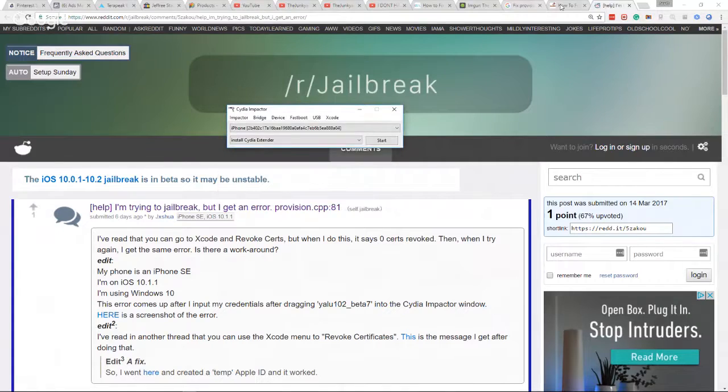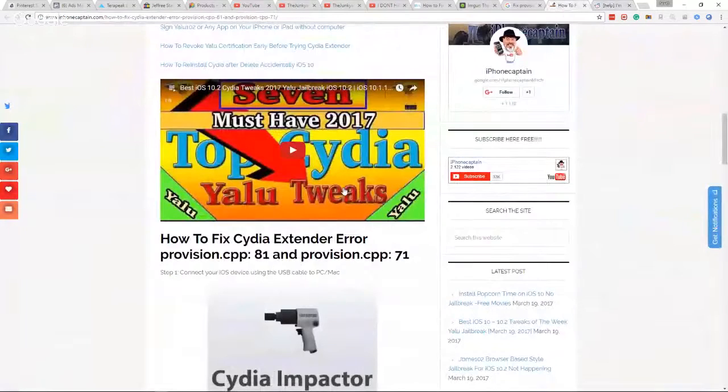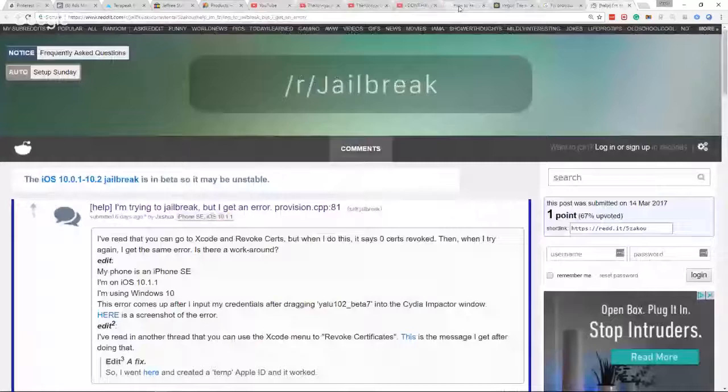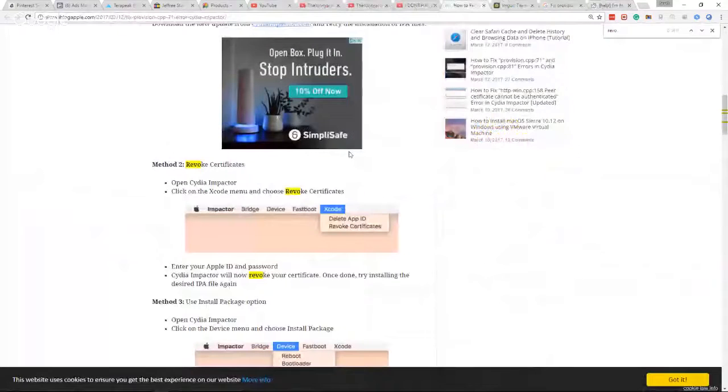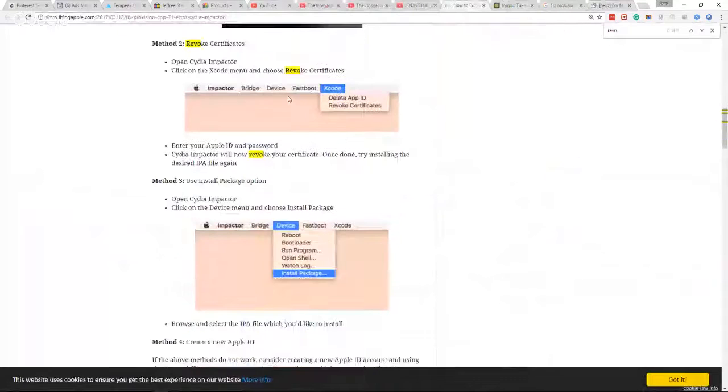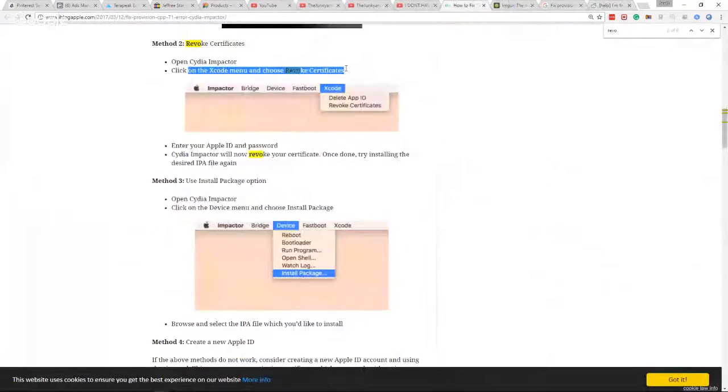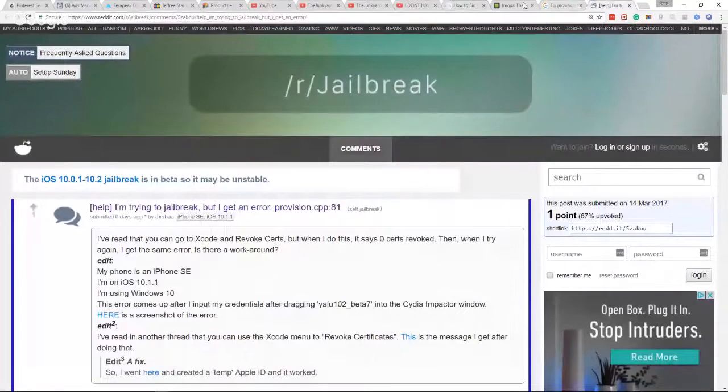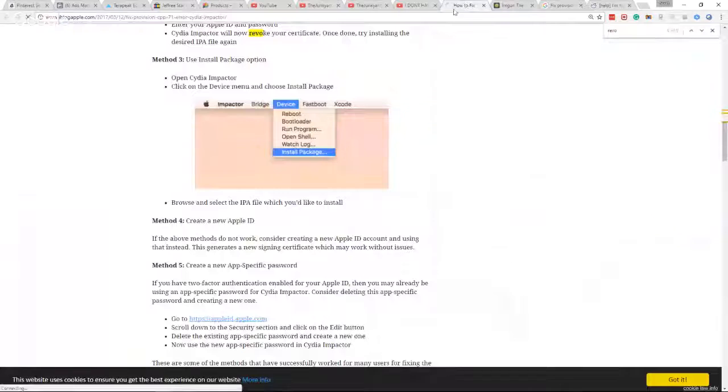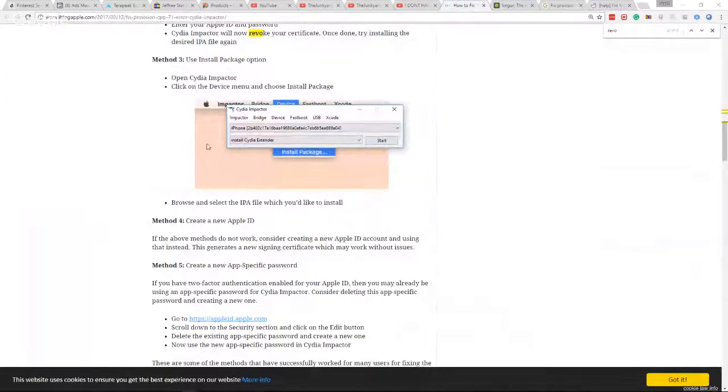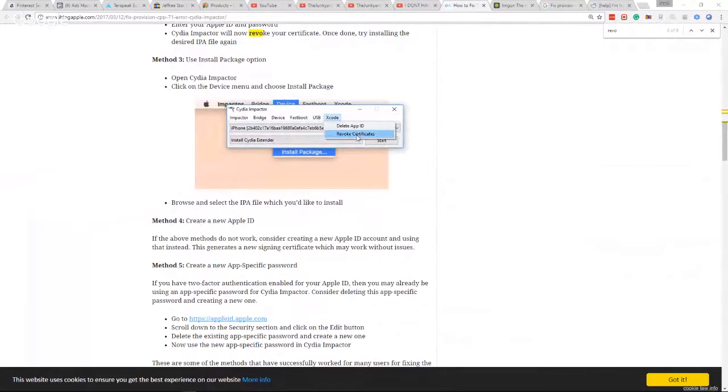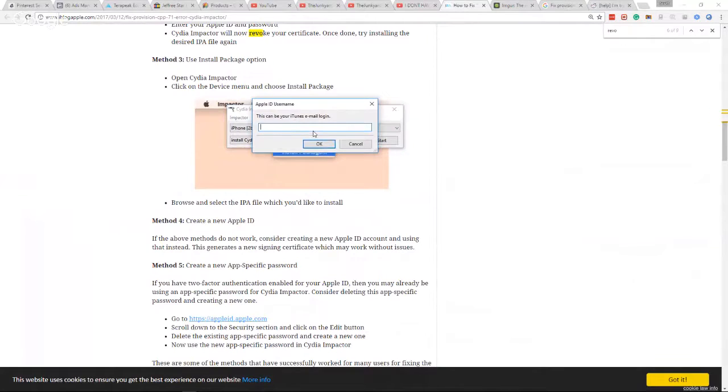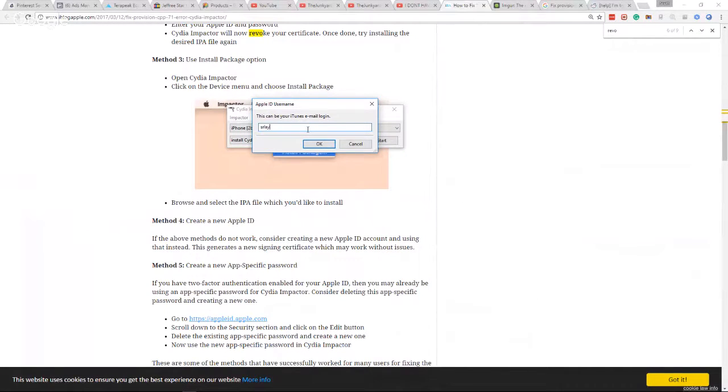So the articles all tell you to revoke access—revoke the certificates under Xcode. We're gonna go ahead and do that. We're gonna leave this open and go to Xcode here and hit delete. I'm gonna go ahead and put in my information.